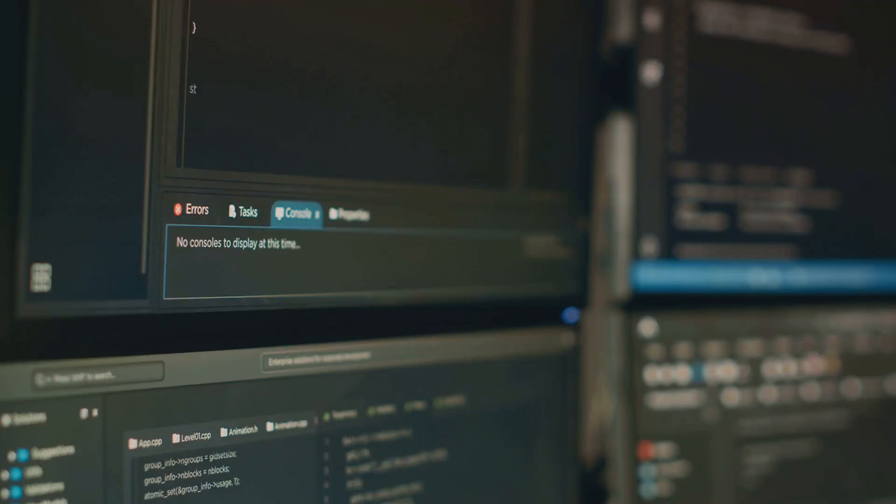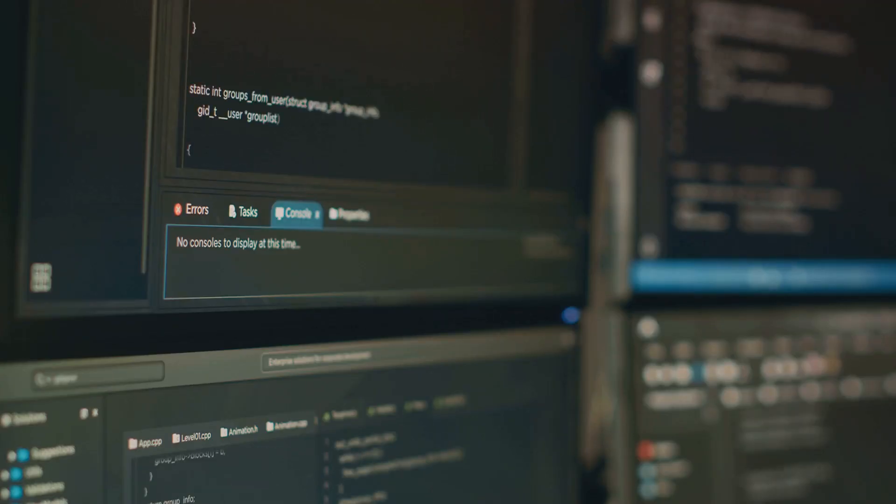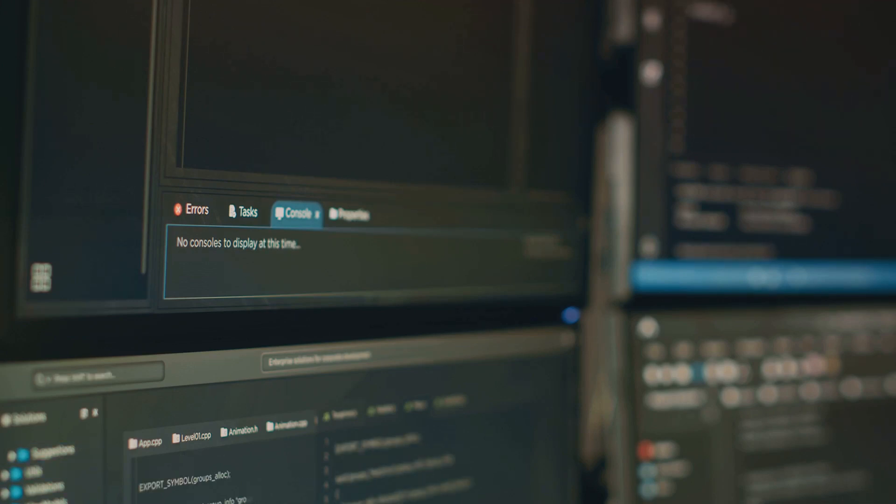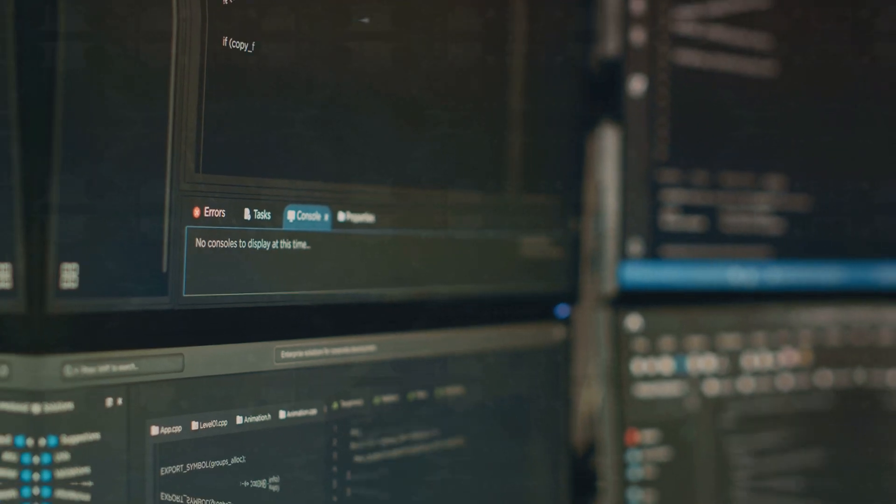In essence, a QA Engineer is the guardian of software quality. Their role is to make sure that the software you use is as good as it can possibly be.